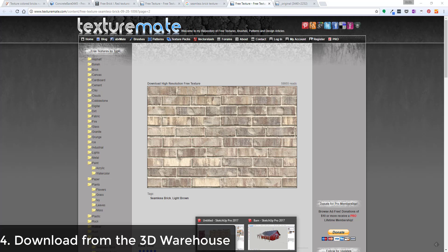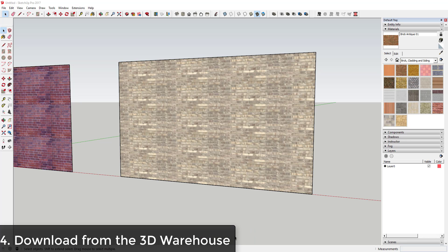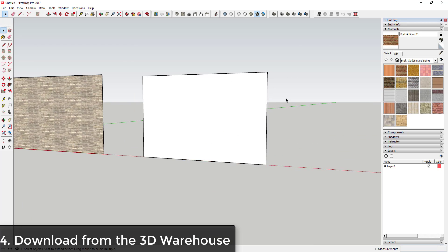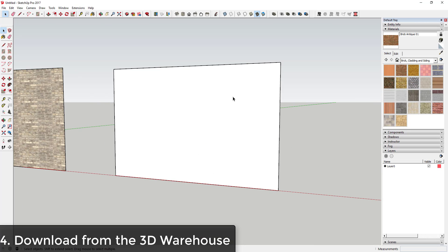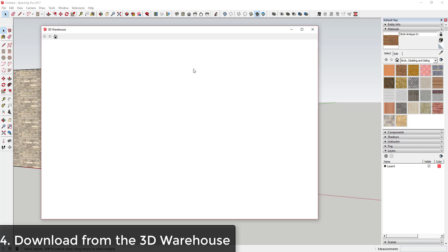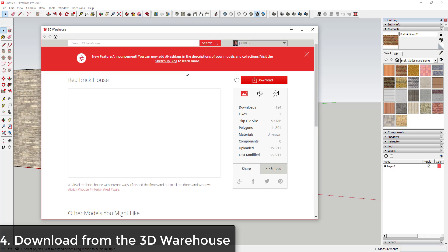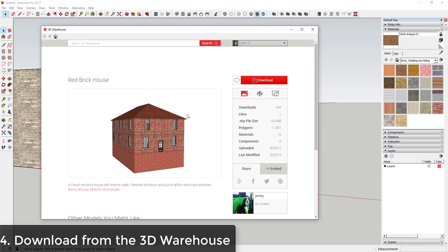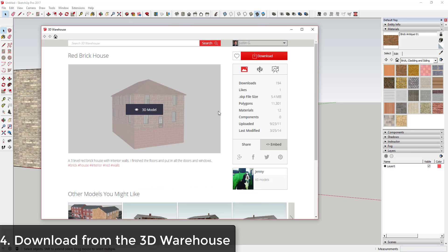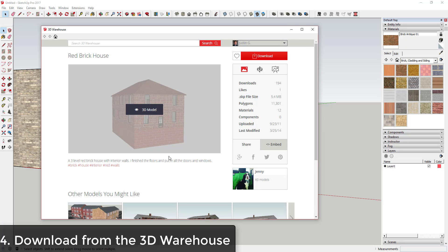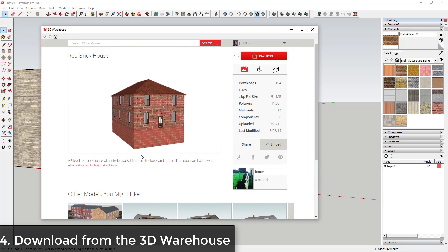And then the last way that I'm going to talk about to get textures in your model is actually downloading them from the 3D Warehouse. So one of the cool features that SketchUp added in the 2017 version is the ability to download materials out of different models. So like for example, I just looked up a red brick house and this came up. It's by Jenny, so to give her credit.